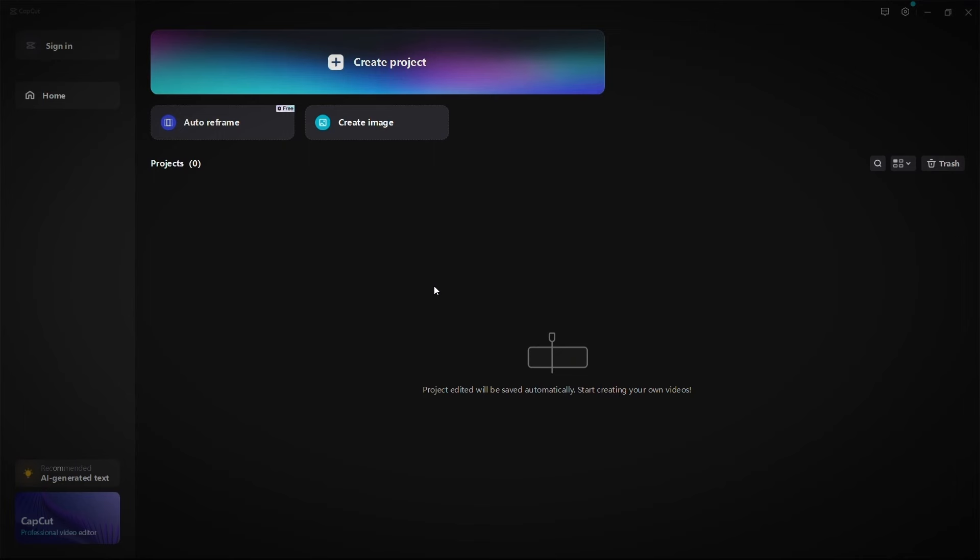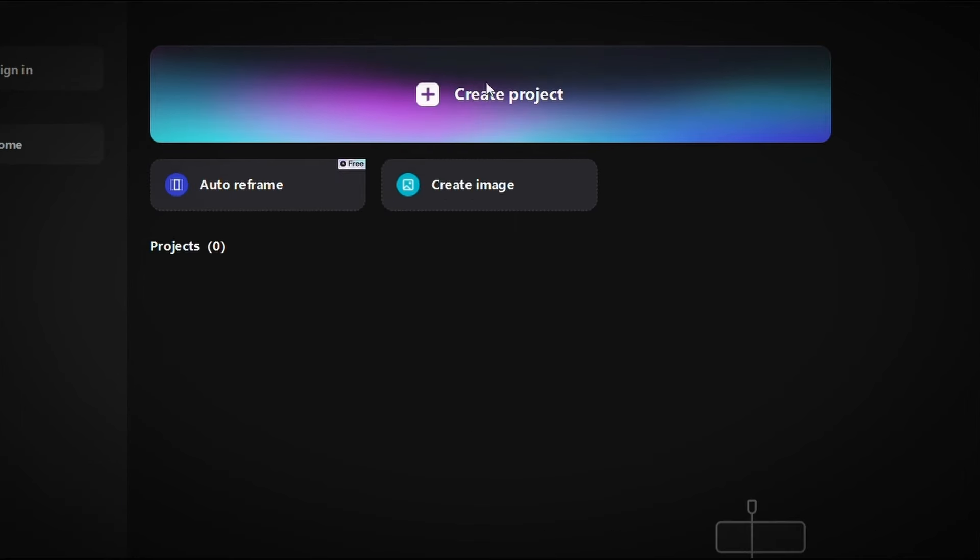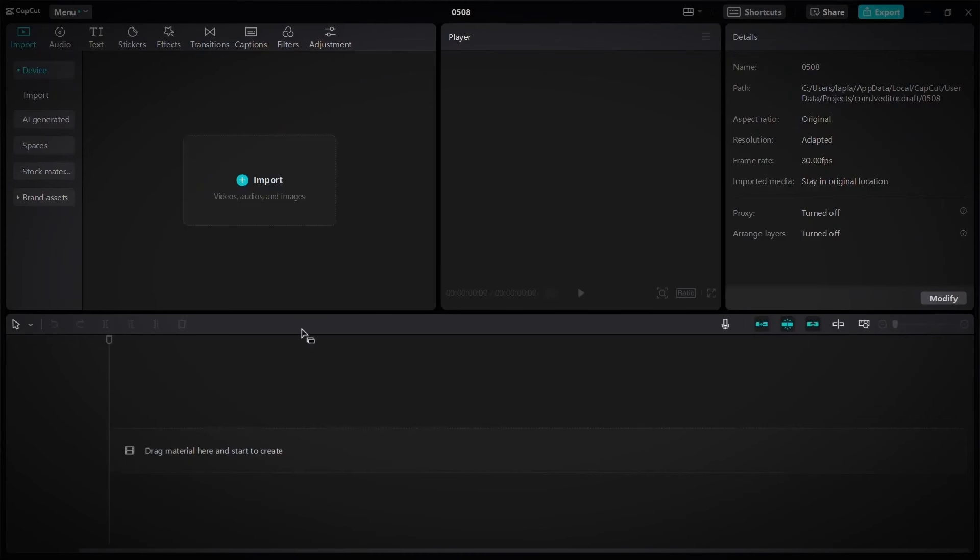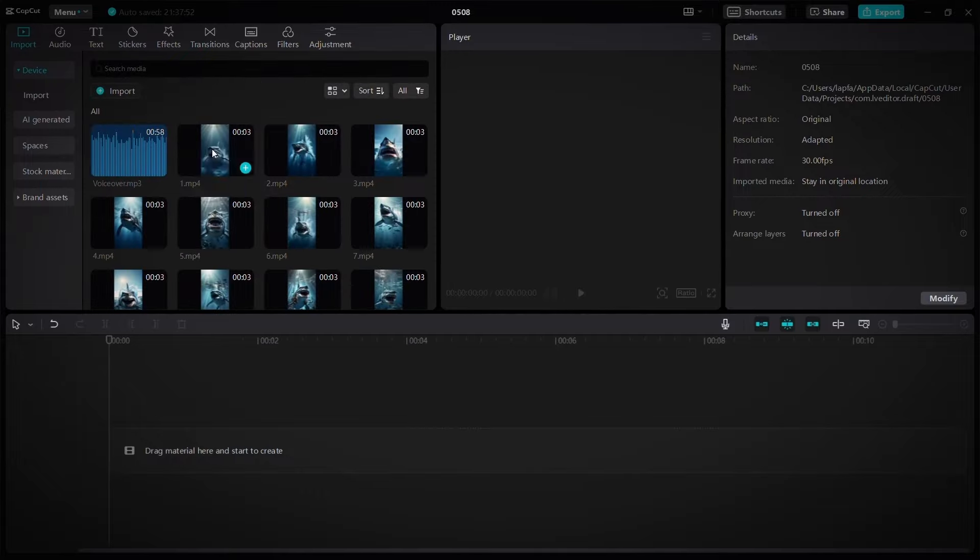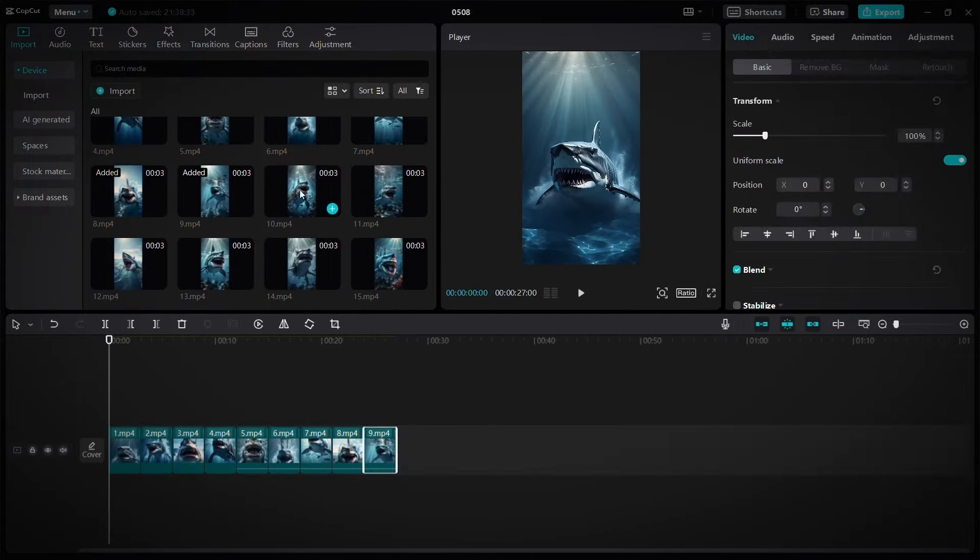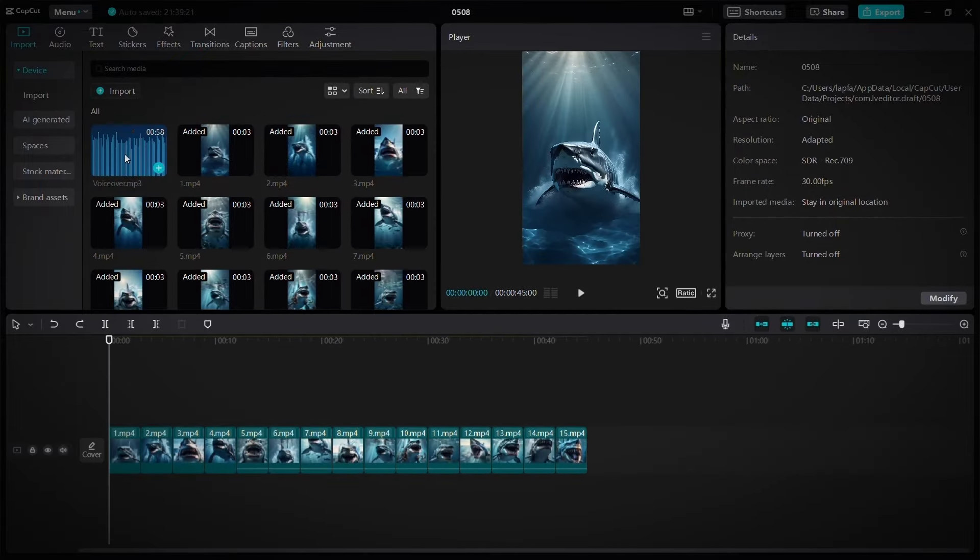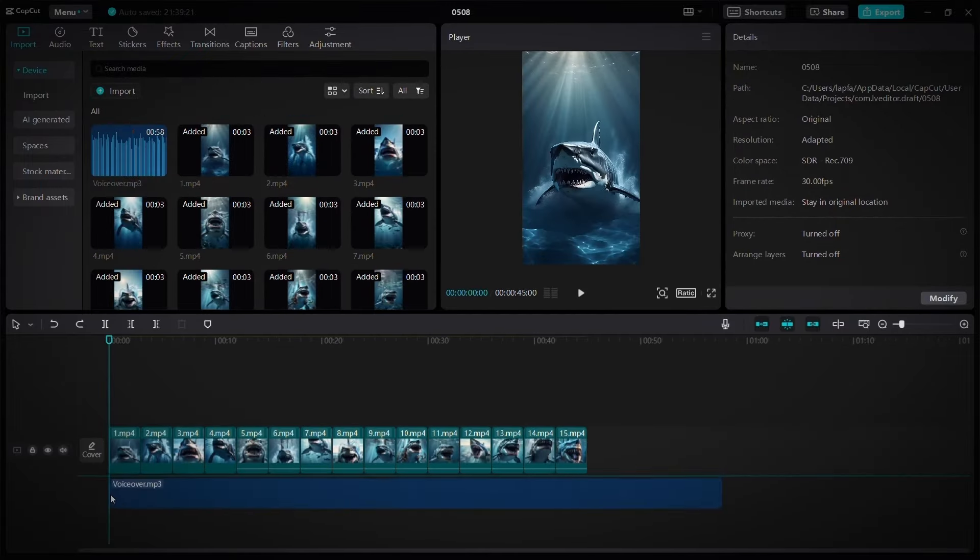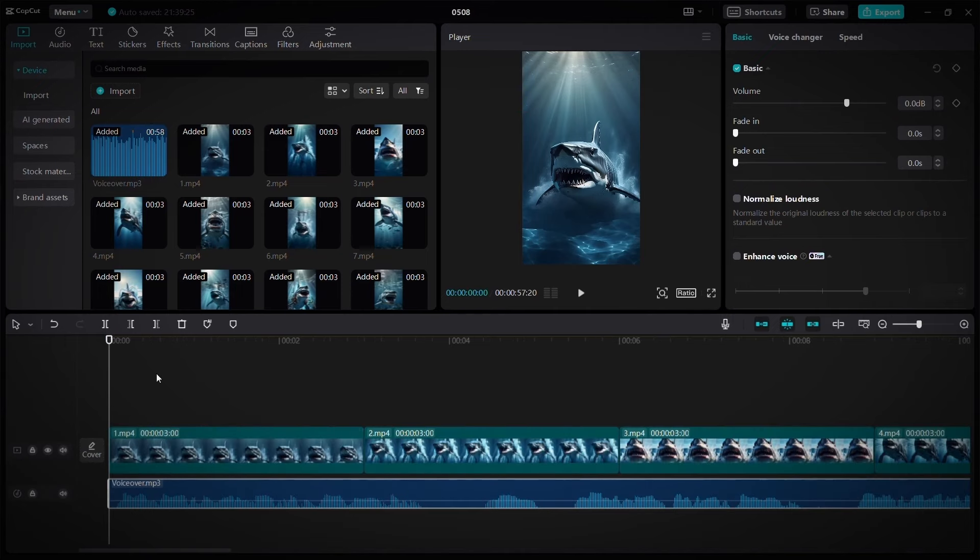After downloading and installing CapCut on your device, just click on create project, then click on import and upload the videos and the voiceover. Then put the scenes next to each other in the timeline like this. Then drag the voiceover below them and cut out the silent moments from it. The process is easy.